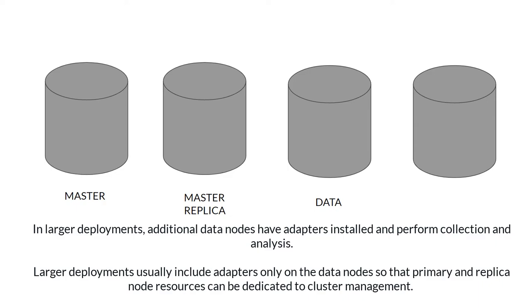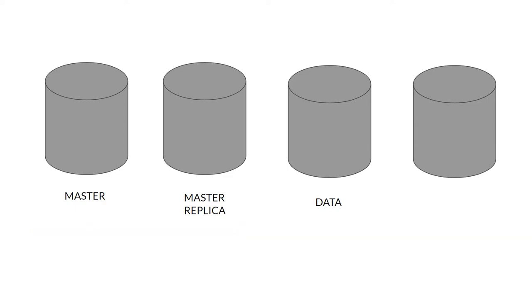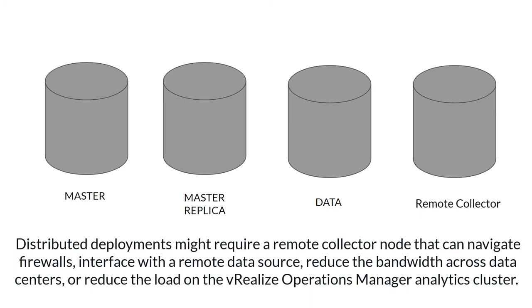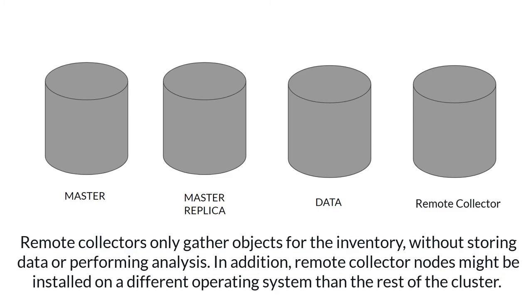The next node is collector, and to be more specific, it's remote collector. Distributed deployments might require a remote collector node that can navigate firewalls, interface with a remote data source, reduce the bandwidth across data centers, or reduce the load on the analytics cluster. Remote collectors only gather objects for inventory without storing data or performing analysis. In addition, remote collector nodes might be installed on a different operating system than the rest of the cluster.